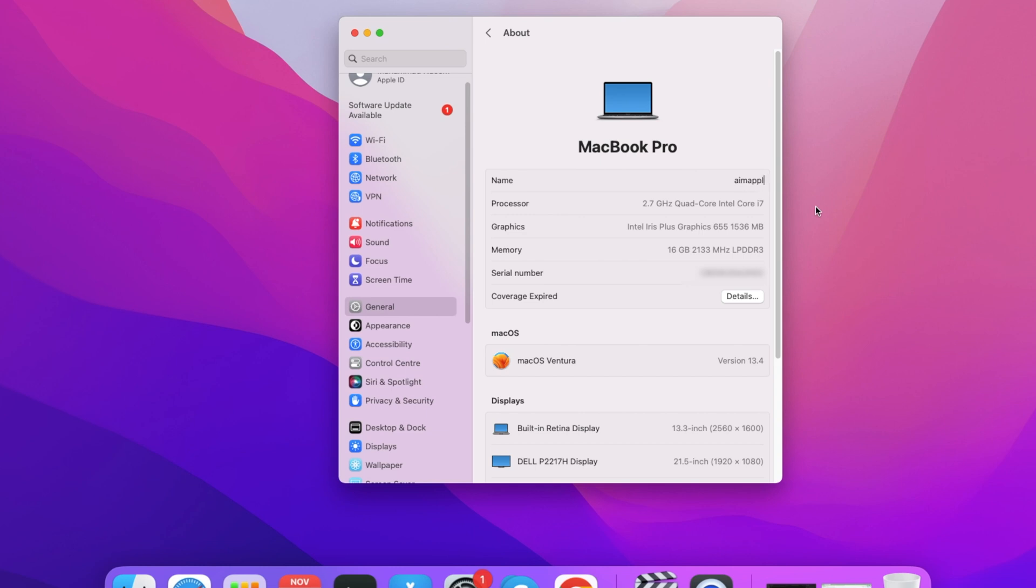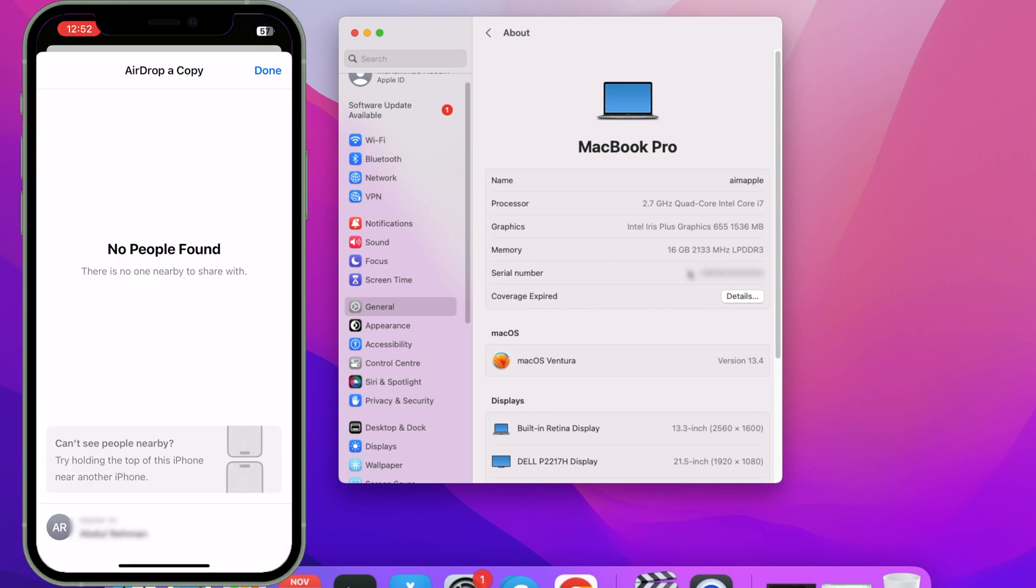Once you type the new name, just press the Return or Enter button on your keyboard, and that's it. I have changed my Mac's name from MacBook to Aim Apple. Now if anyone tries to send me any file through AirDrop, they will be seeing Aim Apple on their phone or Mac devices. That's pretty much it.